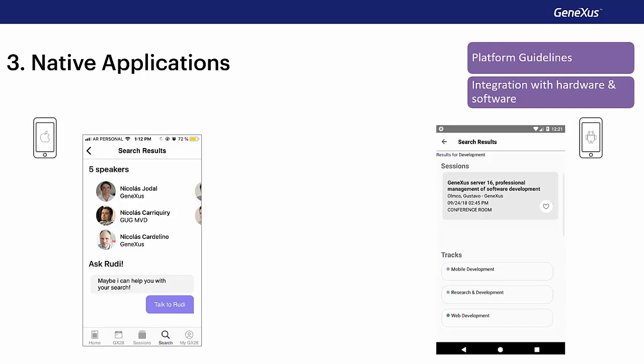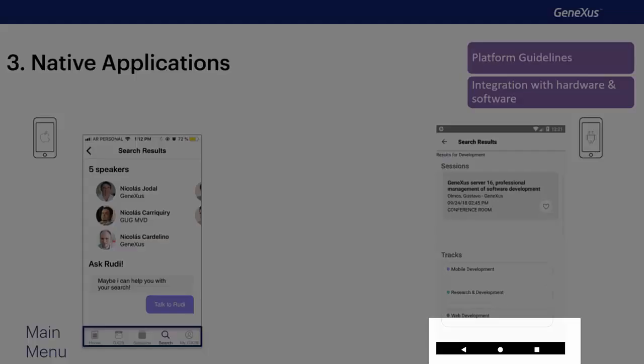For example, in the case of the iPhone, the main menu is always visible, whereas in Android, it will be shown or not according to the screen. Because when we access an option called from the main menu, the menu disappears.